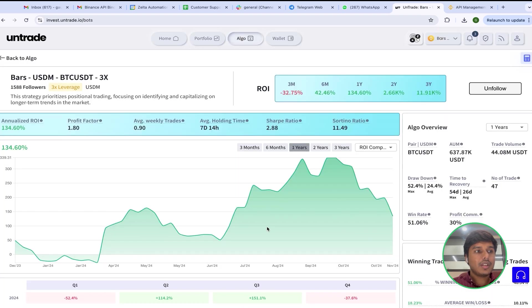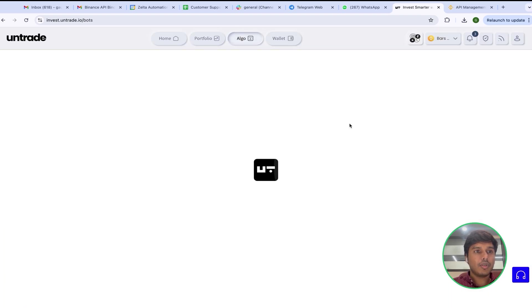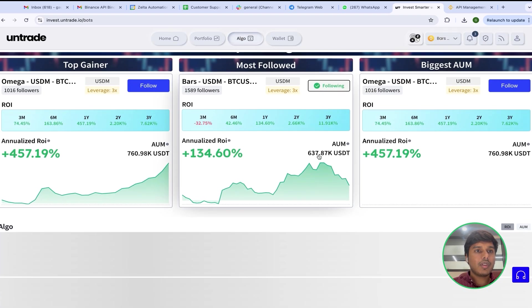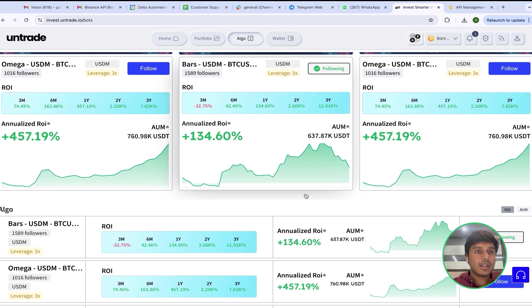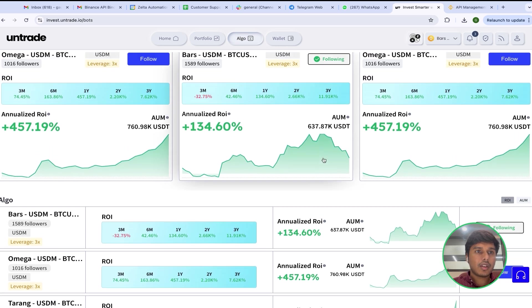As you can see, all three strategies have been successfully followed. This is how we connect 3 Binance subaccounts with 3 Untrade strategies. Thank you for watching.